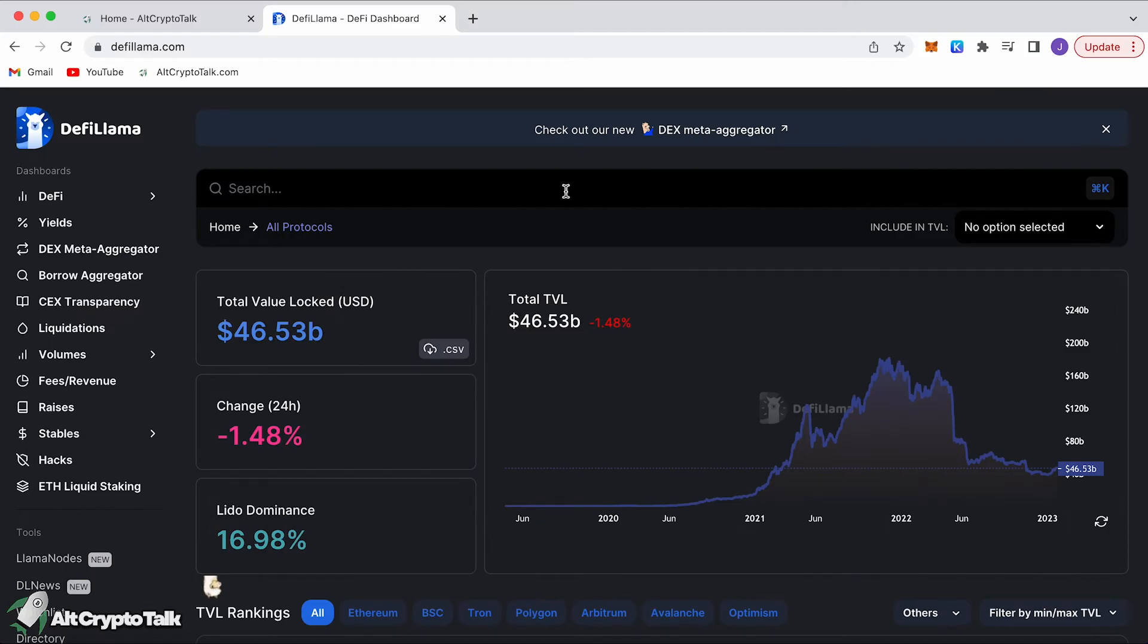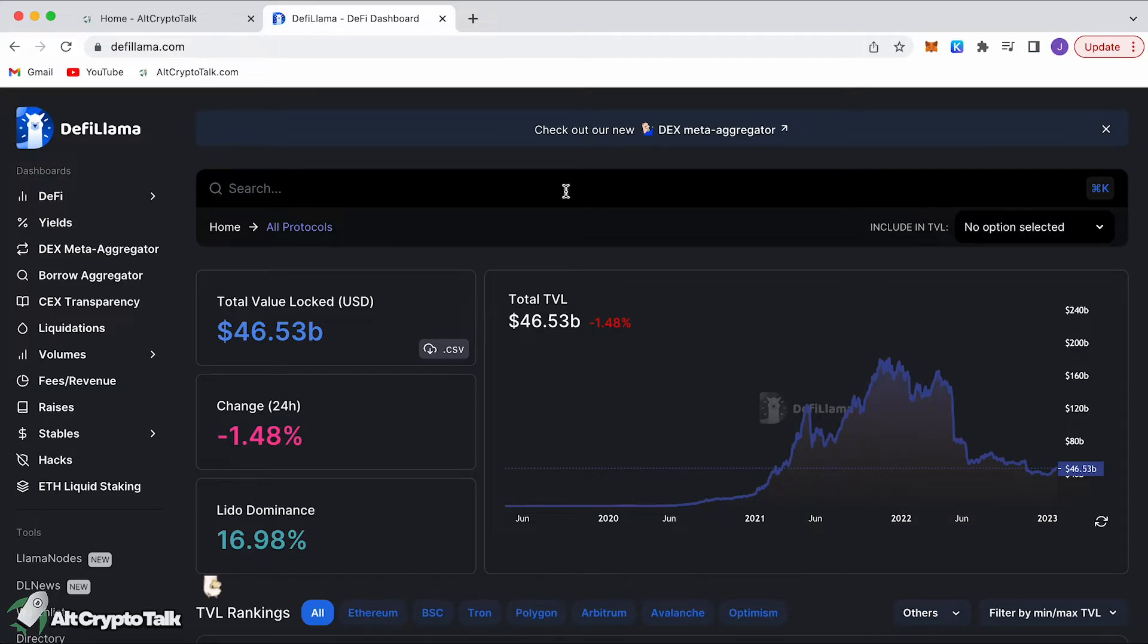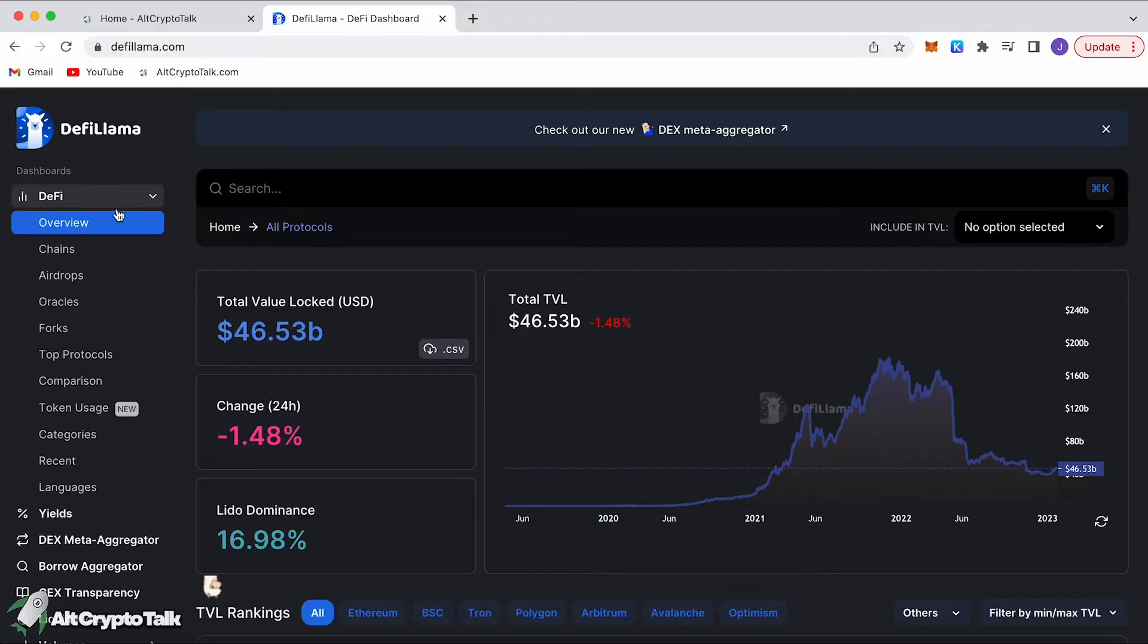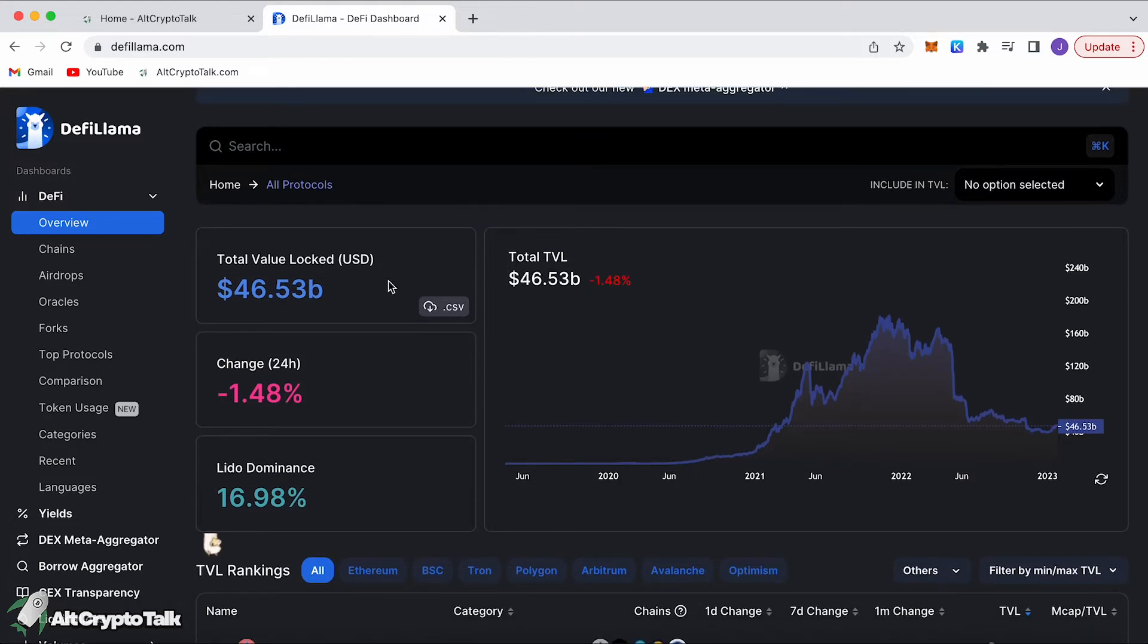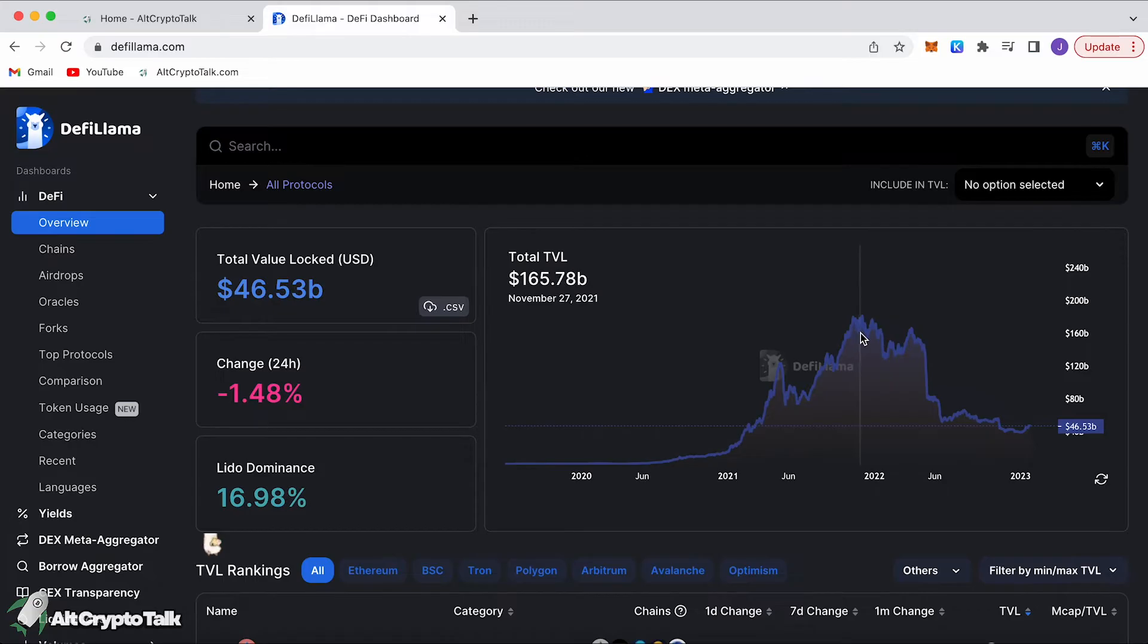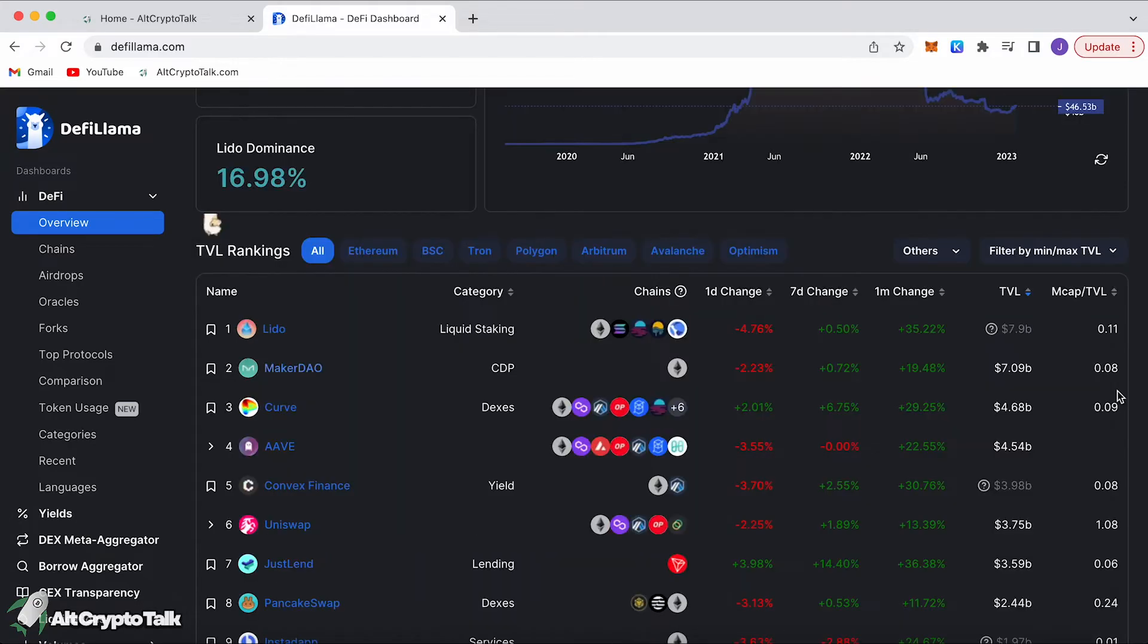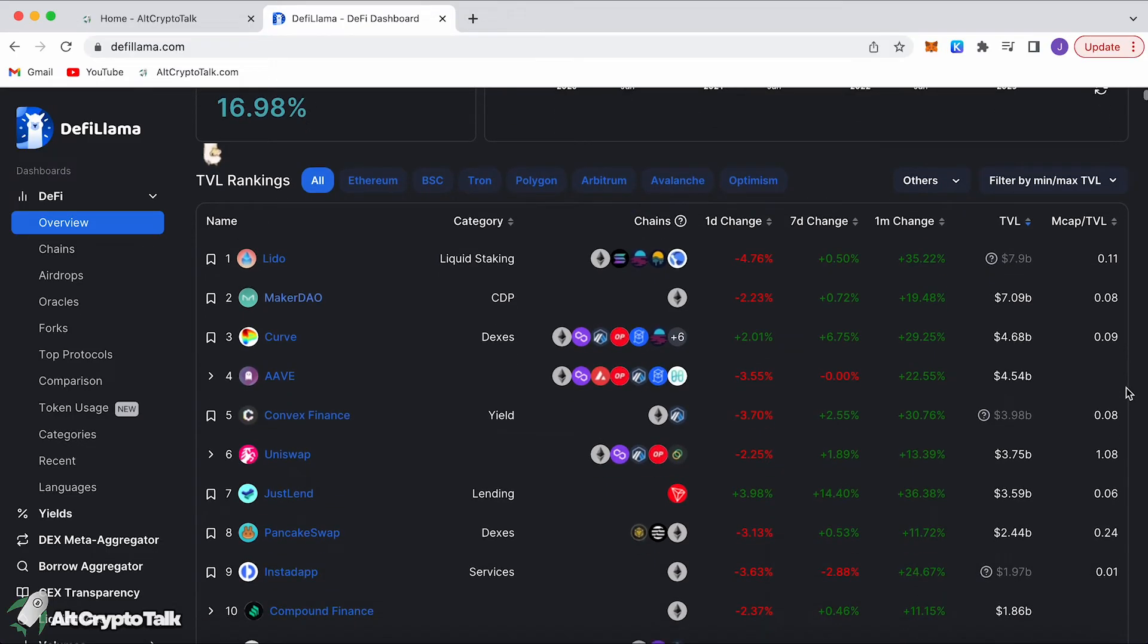This is also one of my favorite websites and tools to use. Many people know about this one already but a lot of people actually don't, which surprises me. On this website it particularly focuses on total value locked within all the DeFi protocols on Web3. We can take a look at the DeFi section, the overview. We've got total value locked 46.53 billion and we've hit an all-time high of around roughly 179 billion.